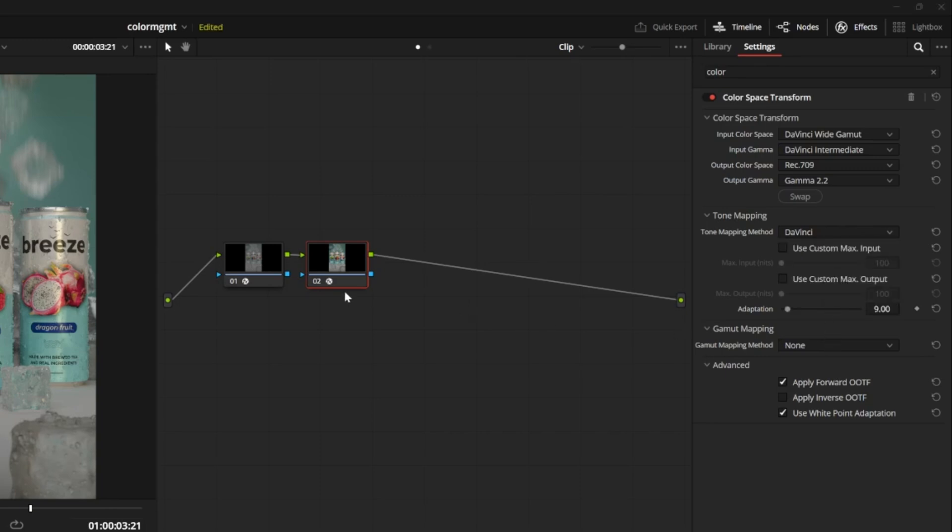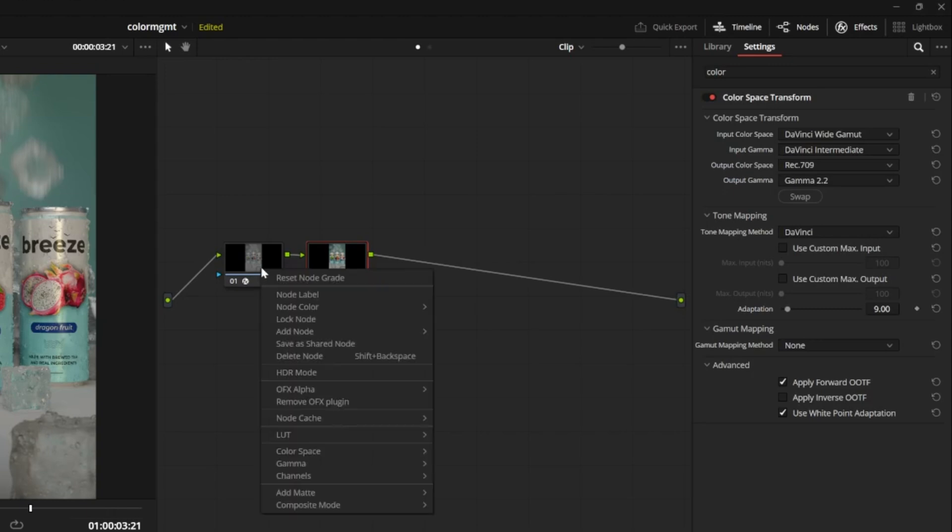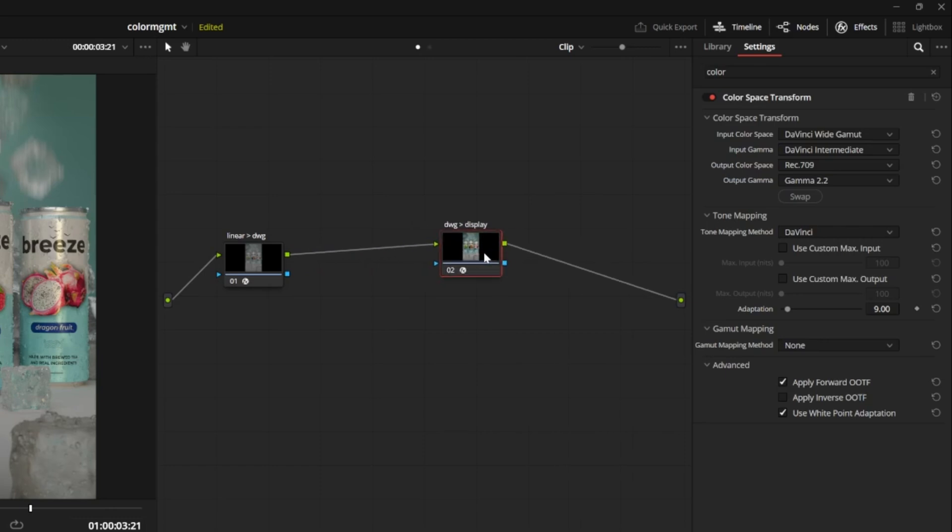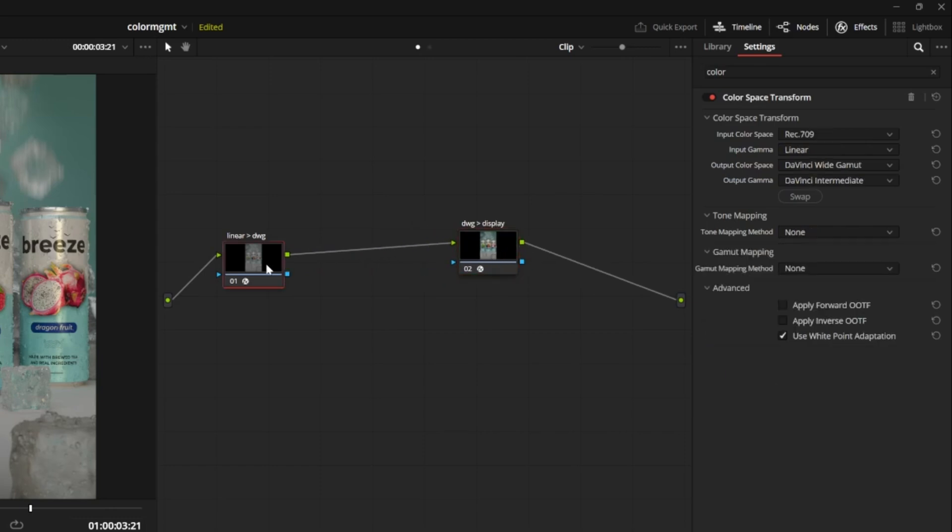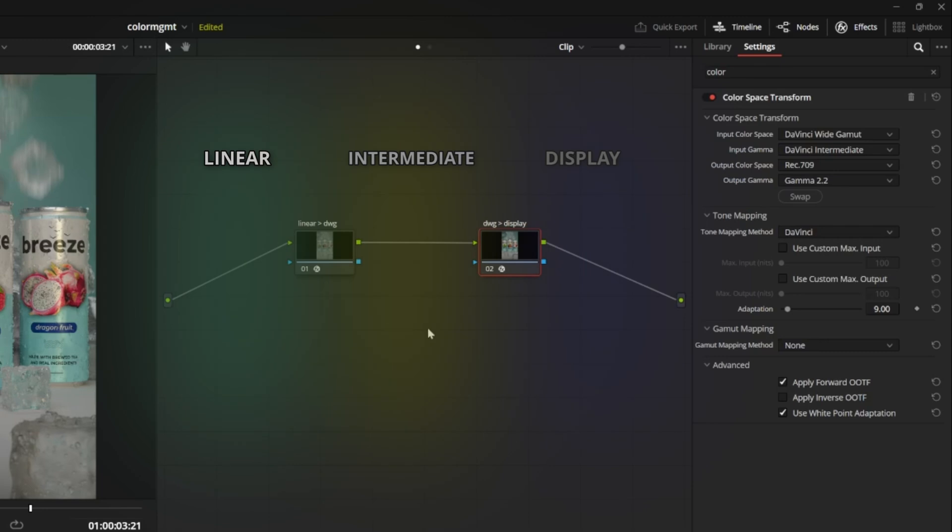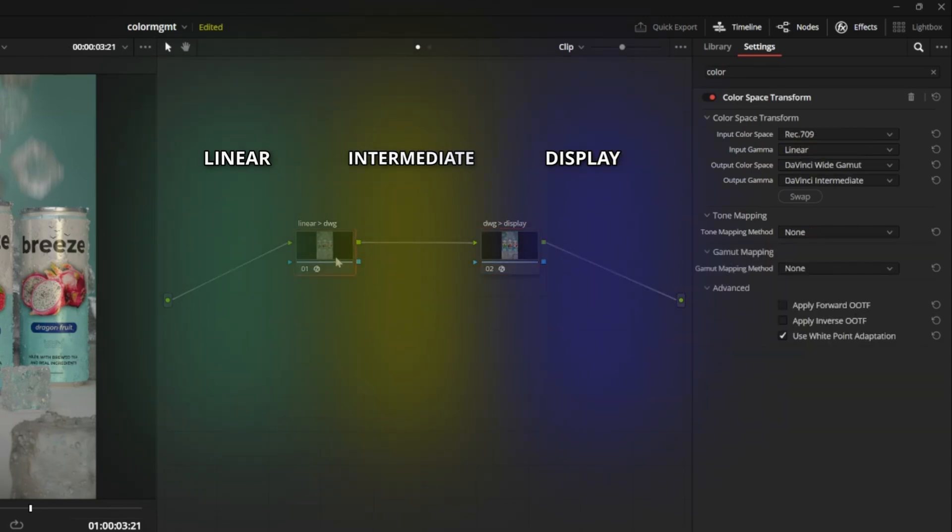I'm going to right click my first node here to rename it to Linear to DWG. The second node I'll label DWG to display, just to keep things organized. Now our node graph is broken up into three different color spaces: Linear on the left, intermediate in the middle, and display on the right.